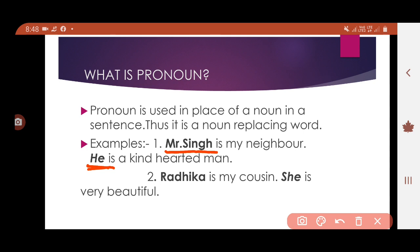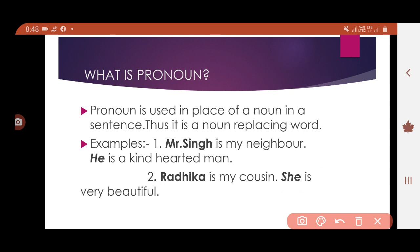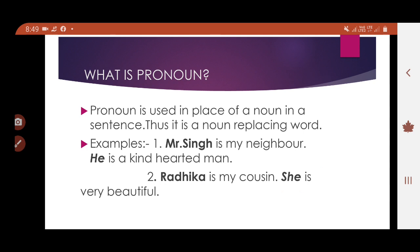The next example: 'Radhika is my cousin. She is very beautiful.' Here, in the first sentence we use Radhika, and in the second sentence, instead of Radhika, we use 'she' because she is female. So 'she' here is the pronoun. Examples of pronouns include: he, she, it, they, etc.